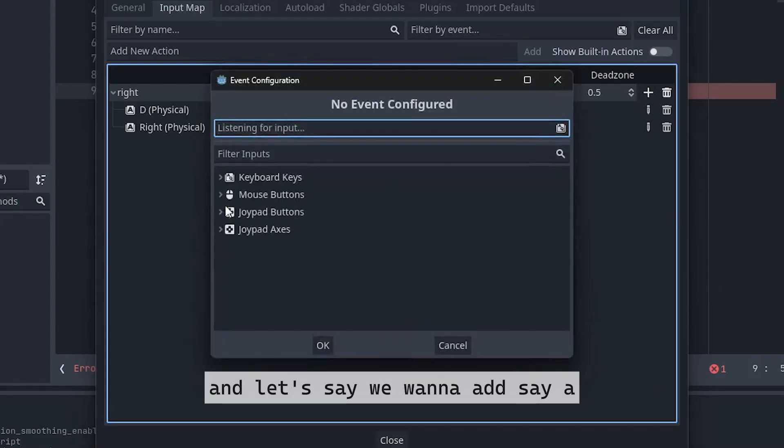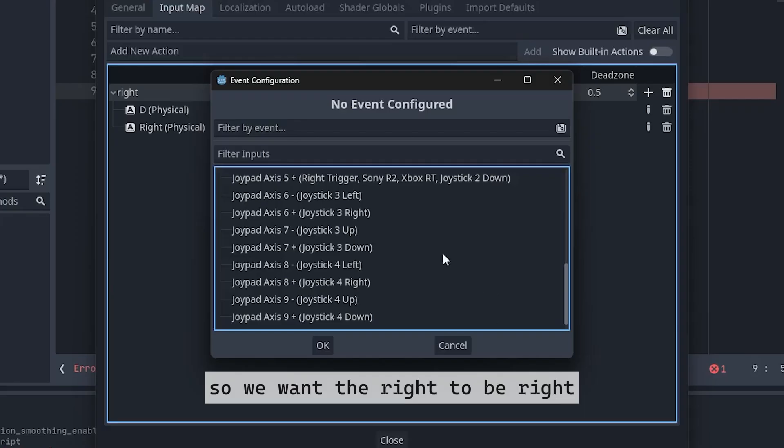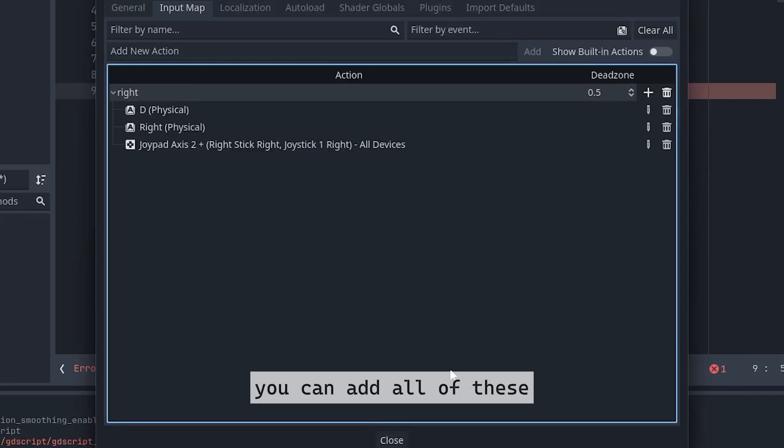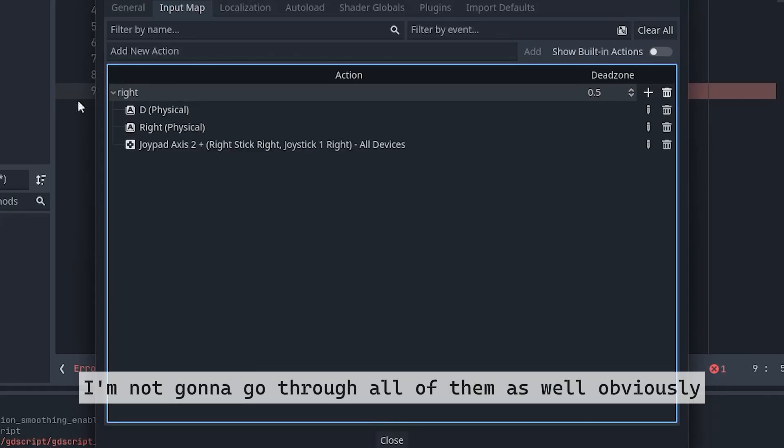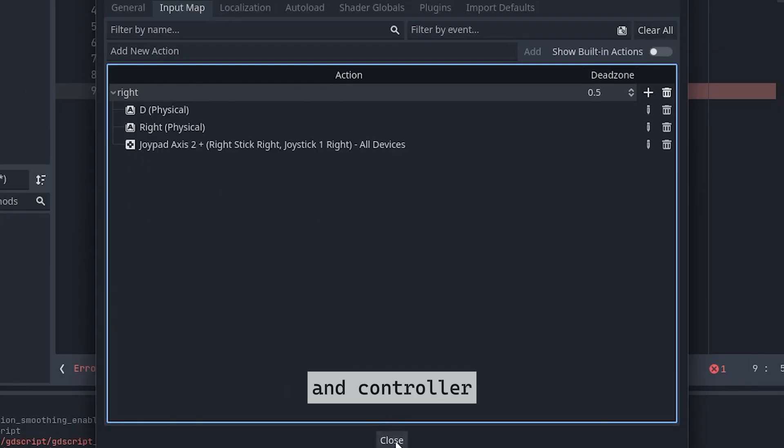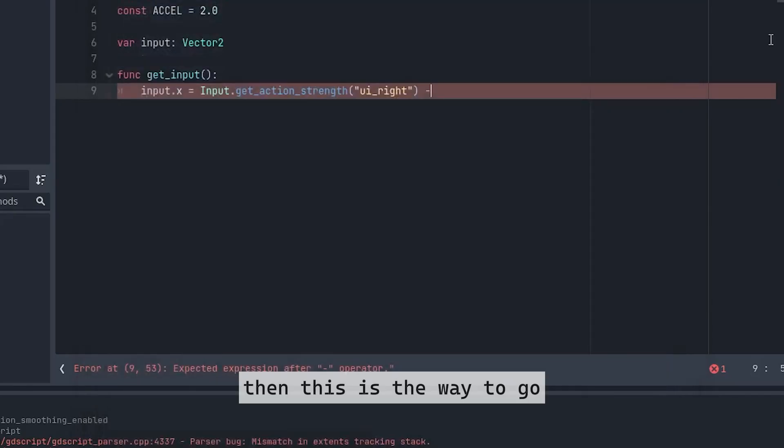And let's say we want to add a joypad axis. So we want the right to be right stick right here. But yeah, you can add all of these. I'm not going to go through all of them as well, obviously. But if you want to make it also for keyboard and controller, then this is the way to go.